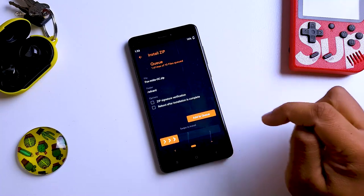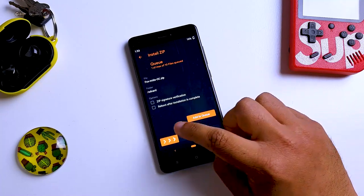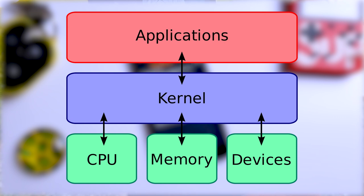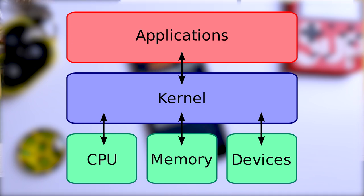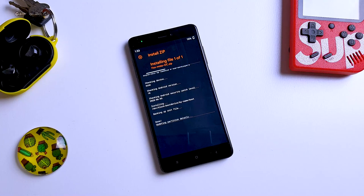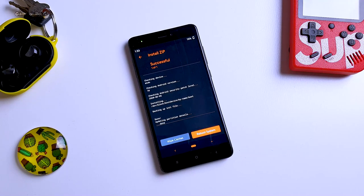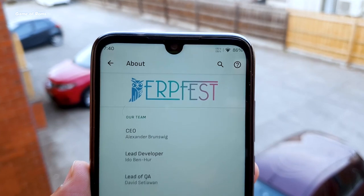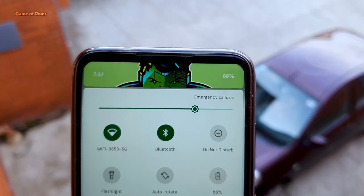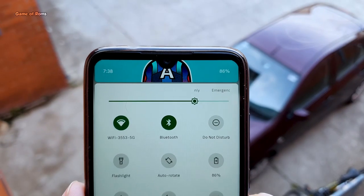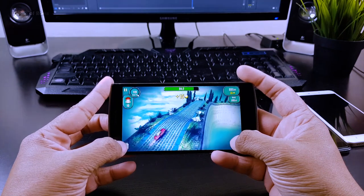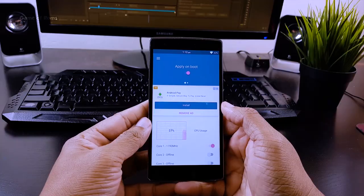First of all, you must be thinking: what is a kernel? A kernel is a bridge between your hardware and your software. In mobile phones, it's a bridge between your ROM and your hardware. So even if you install a very good custom ROM on a very good phone, it's still not guaranteed that you would get amazing performance, because ROMs are not performance-driven — for that, you have to install a custom kernel.